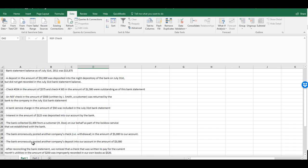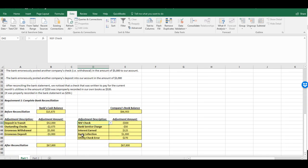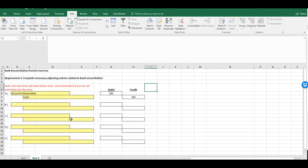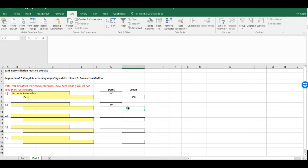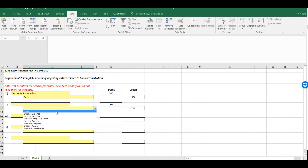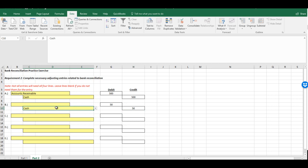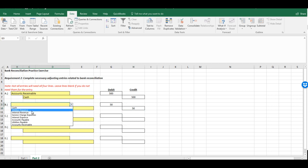And let's see, the next one we had was the bank service charge for $50. So we know our amounts are going to be $50. It is using cash, so cash has to be credited. The debit, we're just going to call that service charge expenses.